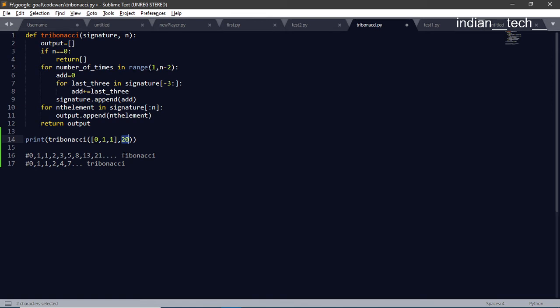Those calculations are: from number of times, which is we want to get the element, is from 1 to n minus 2, because we have already given 3 numbers. So we don't have to do it for n numbers. We have to do like n minus 3, but here we are starting from 1, so n minus 2.